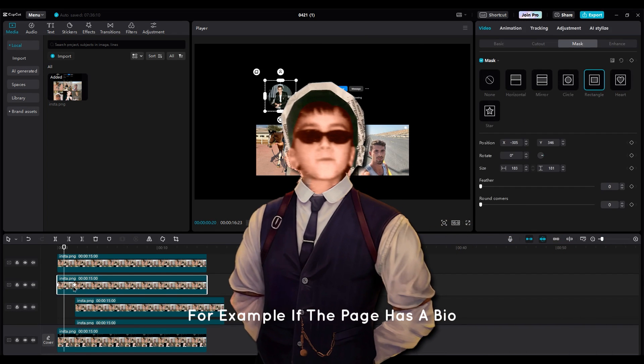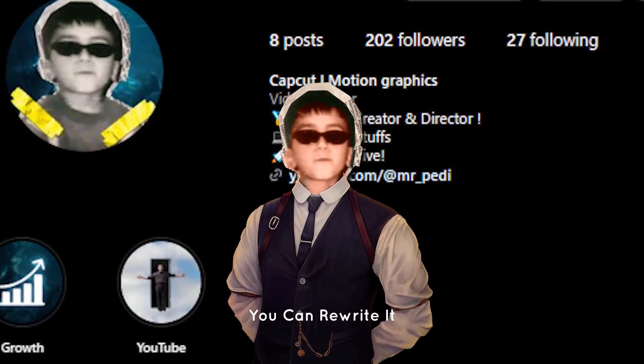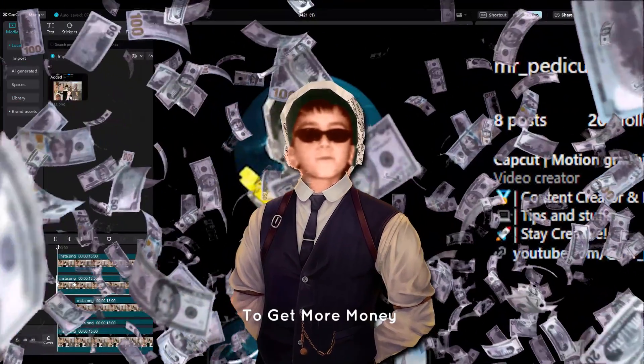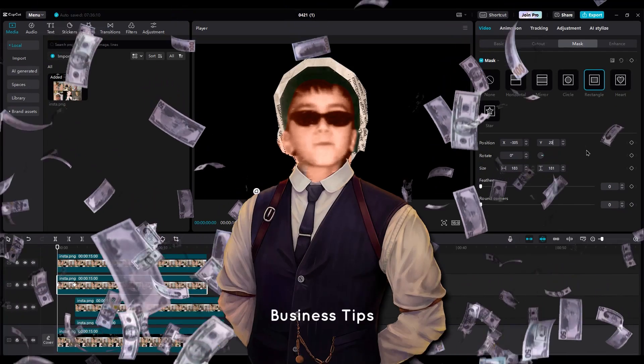You can go more into detail. For example, if the page has a bio, you can rewrite it and animate it to get more money from your clients. Business tips.